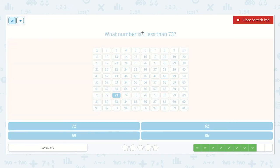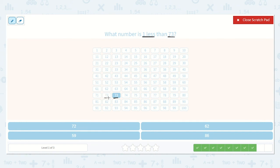Now they want to know what number is one less than 73. I found 73 here, and I want to know what is one less than 73. This is more, and this is less — so one less would be one backwards: 72. Do you see 72 down below? Yes, right here. 72.